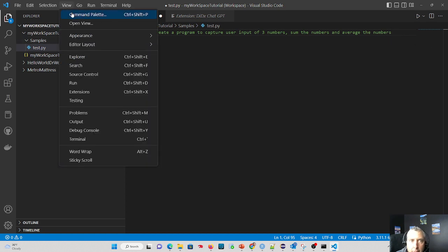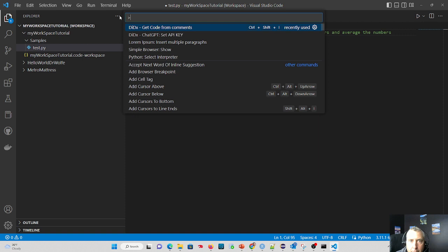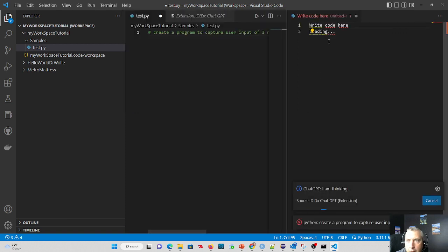View, command palette, get code from comments. If you saw my prior tutorials, you already know how to set this extension up.